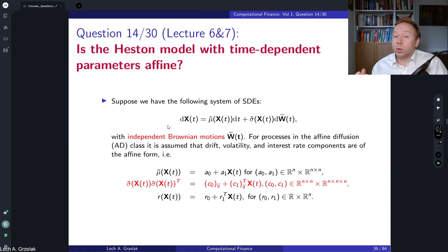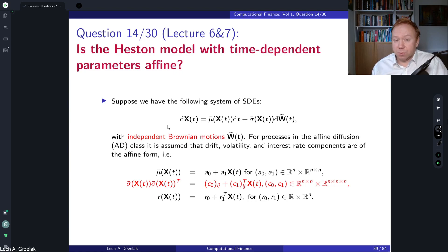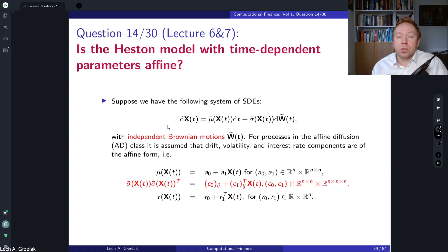At this point the question is: what is the cost if we consider the Heston model with time-dependent parameters? Does the model stay affine, are we able to find the corresponding characteristic function, and can we still benefit from fast evaluations using fast Fourier transform or Fourier-based methods?